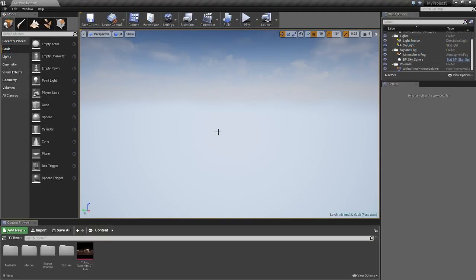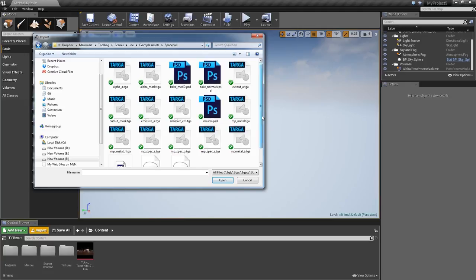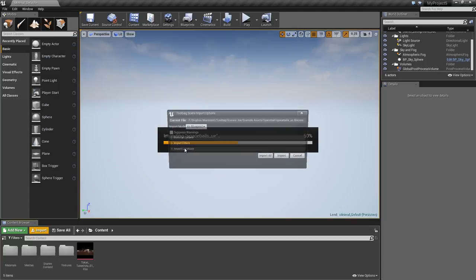Let's hop back over to Unreal and go over the import process. To start, click the Import button in the Content Browser. Now select your Toolbag scene file. You can also load a Toolbag material file if you don't want to load meshes or other objects from the scene.